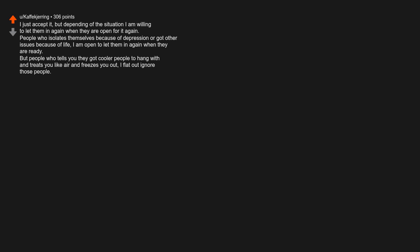I just accept it, but depending on the situation I'm willing to let them in again when they are open for it. People who isolate themselves because of depression or got other issues because of life, I'm open to let them in again when they are ready. But people who tell you they got cooler people to hang with and treat you like air, I flat out ignore those people. I guess if you're around age 16 it can hurt more for some people where friendship feels like the world. Just accept it, even if it can be hurting or frustrating. There are other people out there, and if you're one of those lucky people you also got a good family who watches over you with care and love.